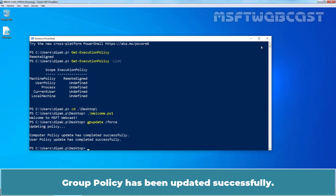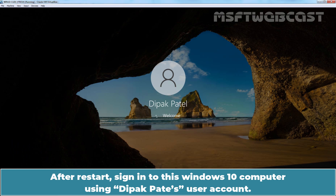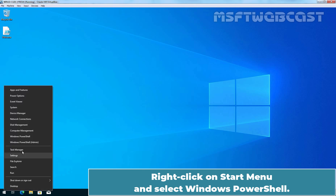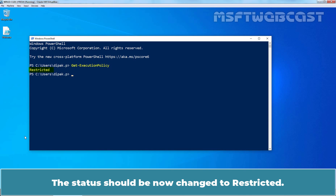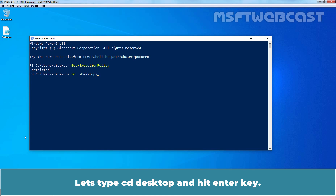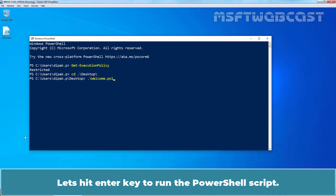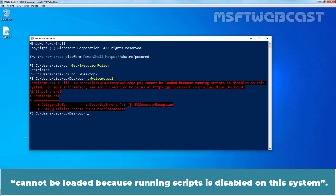Let's go back to our Windows 10 computer and type gpupdate /force, then hit Enter. Group Policy has been updated successfully. Now I am going to restart this Windows 10 computer. After restart, sign in using Deepak Patil's user account. Right-click on the Start menu and select Windows PowerShell. Type Get-ExecutionPolicy and hit Enter — the status is now changed to Restricted. Let's navigate to the desktop and try to run the custom local sample PowerShell script stored there. As you can see, the execution of the PowerShell script fails with the error: cannot be loaded because running scripts is disabled on this system.